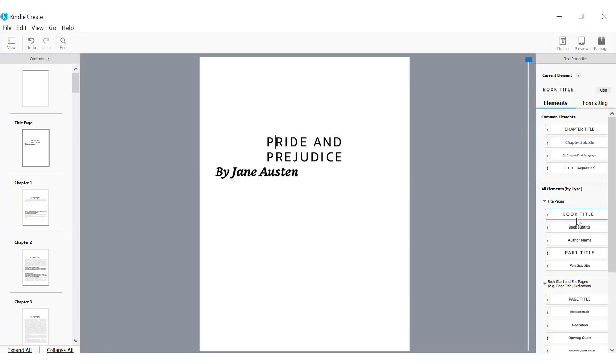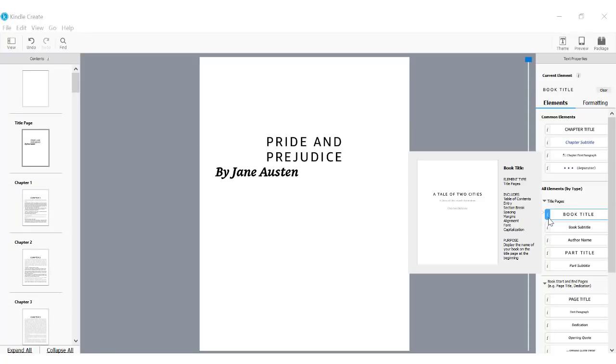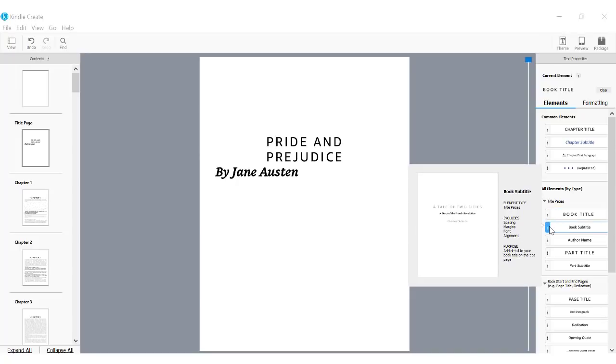To see an example or learn more, hover over the italicized eye next to each element. Now I'm going to tag the author name.